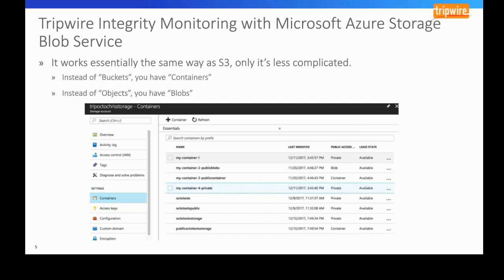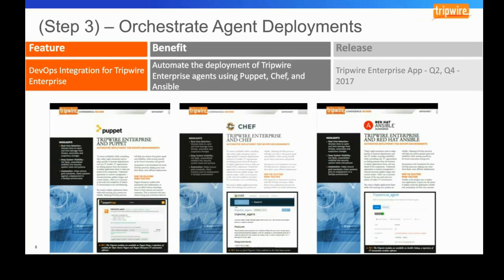As part of the public cloud strategy, these environments can be very dynamic and part of a DevOps lifecycle. The third step is making sure you have the most efficient orchestration set up for your agents on your EC2 instances. We've worked with Puppet, Chef, and Ansible to create custom scripts available on the Puppet Forge, Chef Supermarket, and Ansible Galaxy.